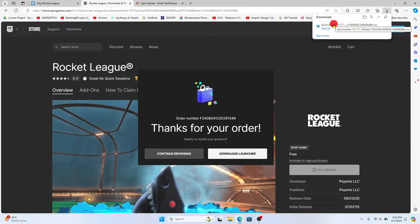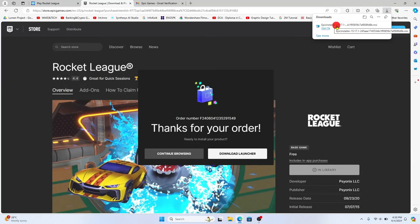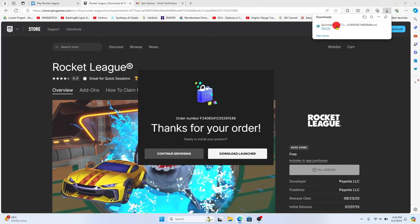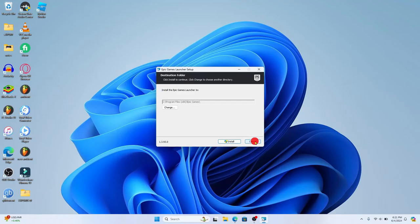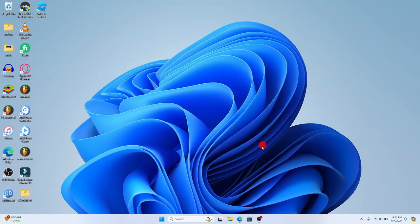You can click through the next buttons to proceed with installing Epic Games and once it is installed you can simply open it up and your Rocket League game will begin downloading automatically. And there you have it, that is how easy it is to download and install the Rocket League game on your PC.